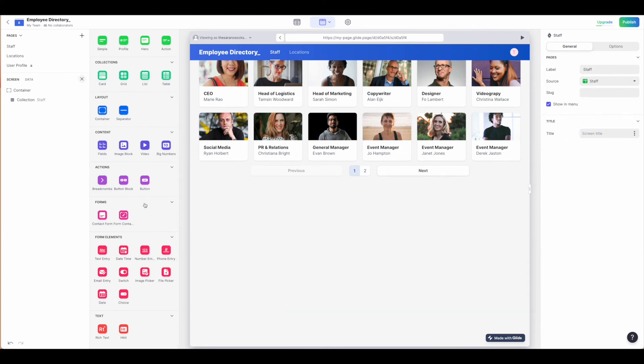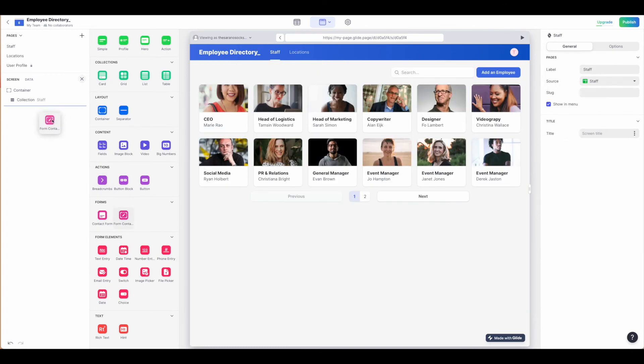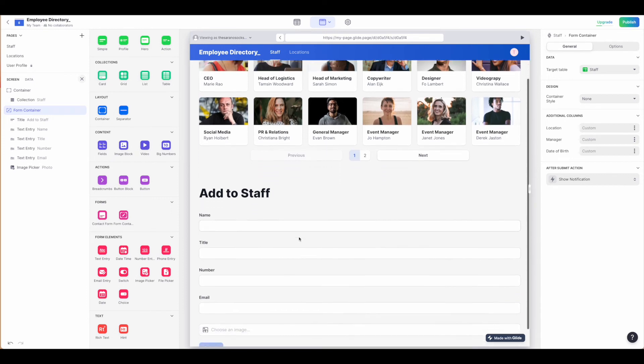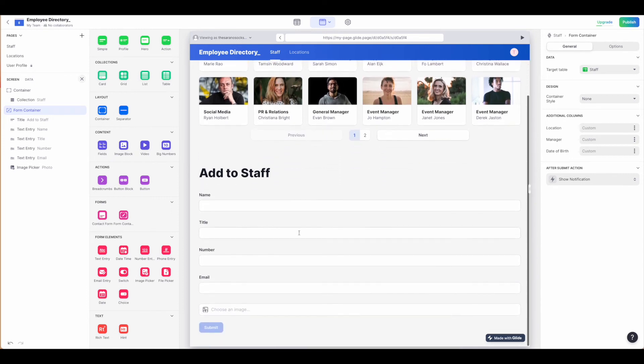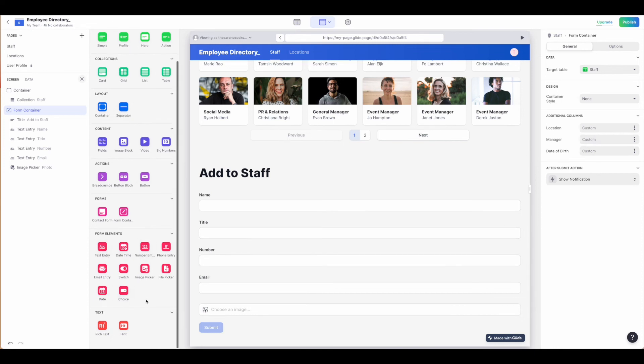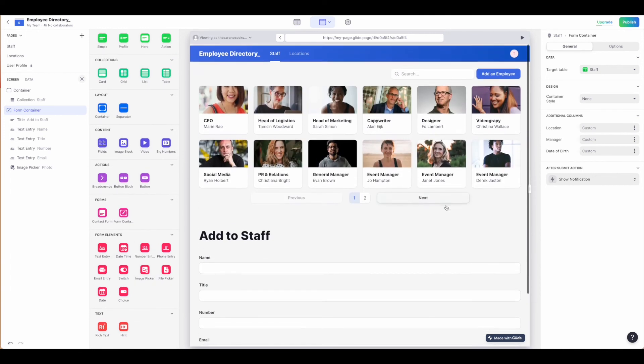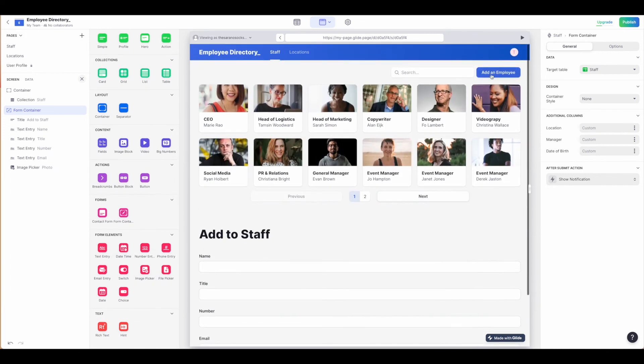There's also a general form container which pulls in all of the relevant information for that sheet. You can add in additional columns and headings using the form elements down here. We'll walk through how to customize this in detail and how to attach it to this button a little bit later in another tutorial.